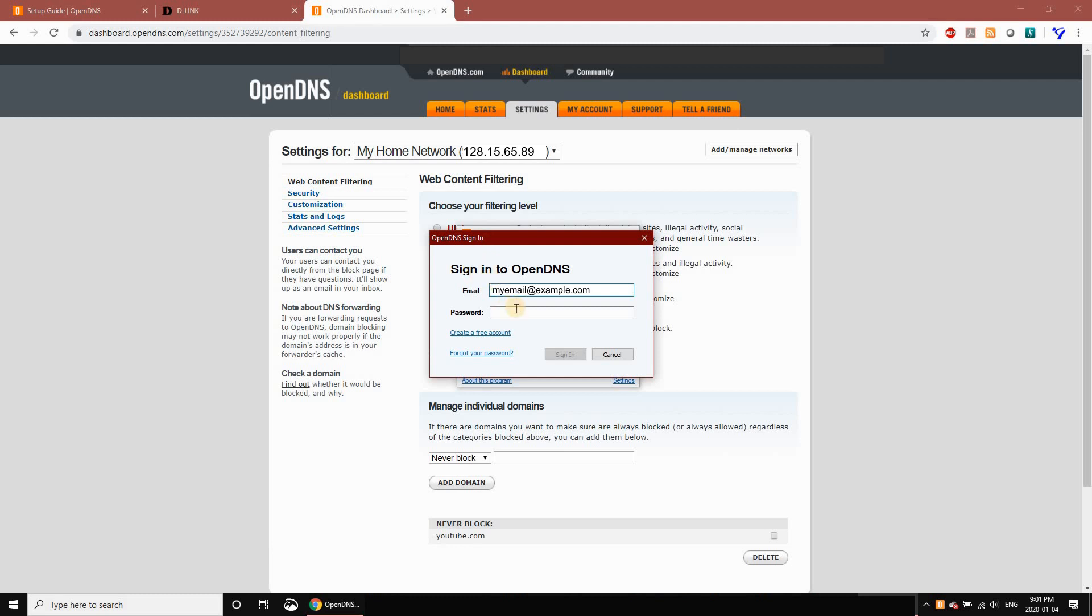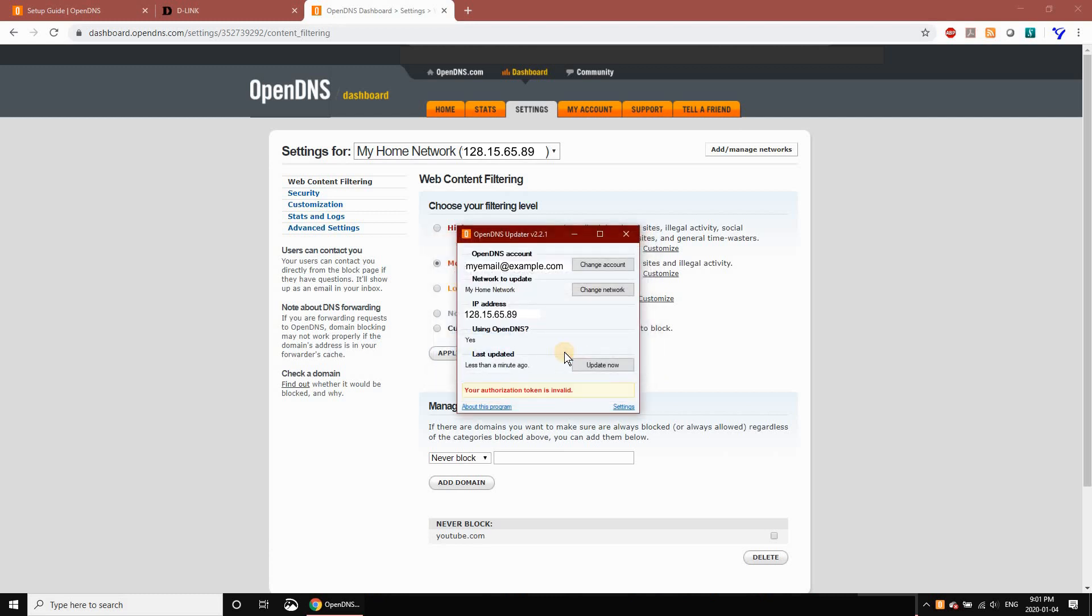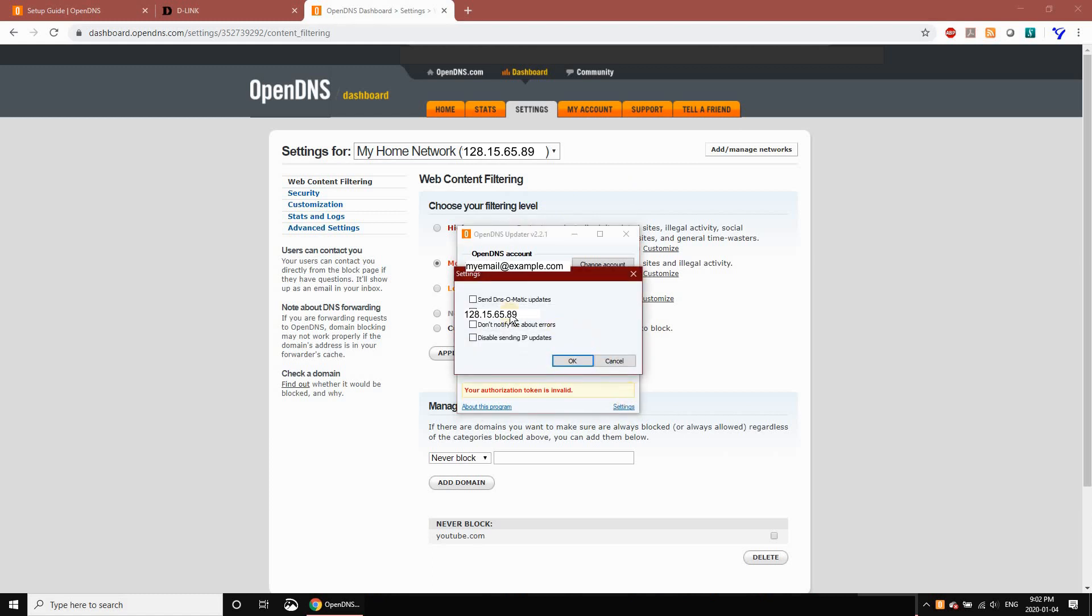Here I'm using an example email. Enter the password and click Sign In. This application will always run in the background and will automatically populate your email and IP address. The first time it runs, it has a small error you can ignore. These are the settings—just leave everything by default. I'm just showing you the settings. Click OK.